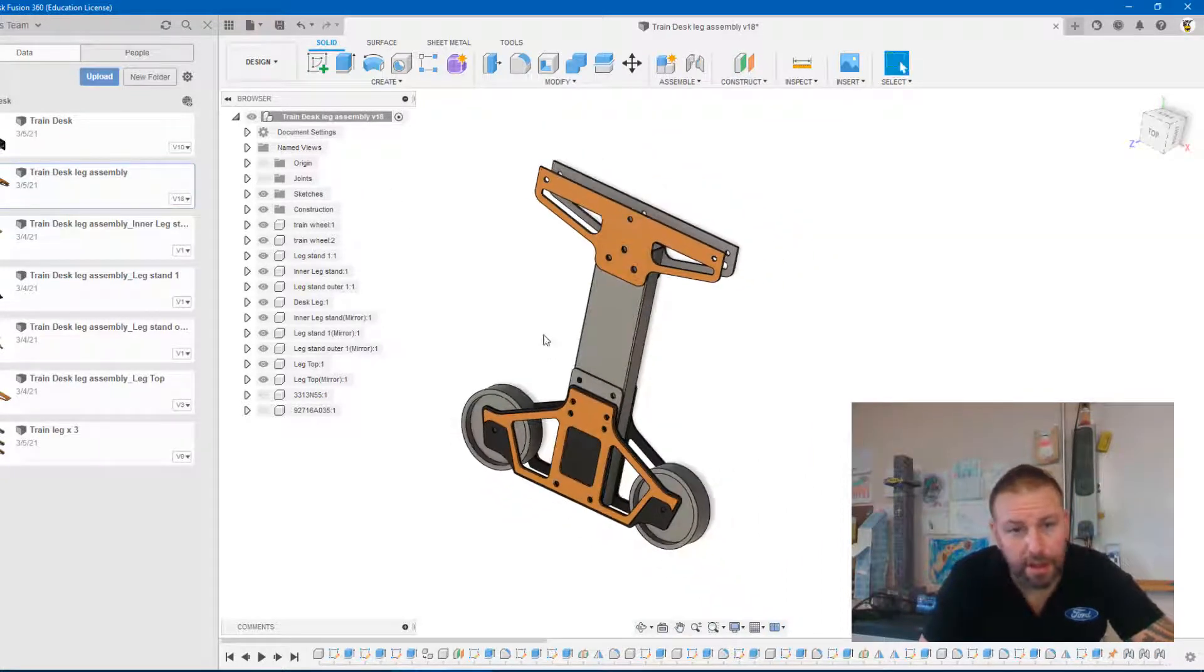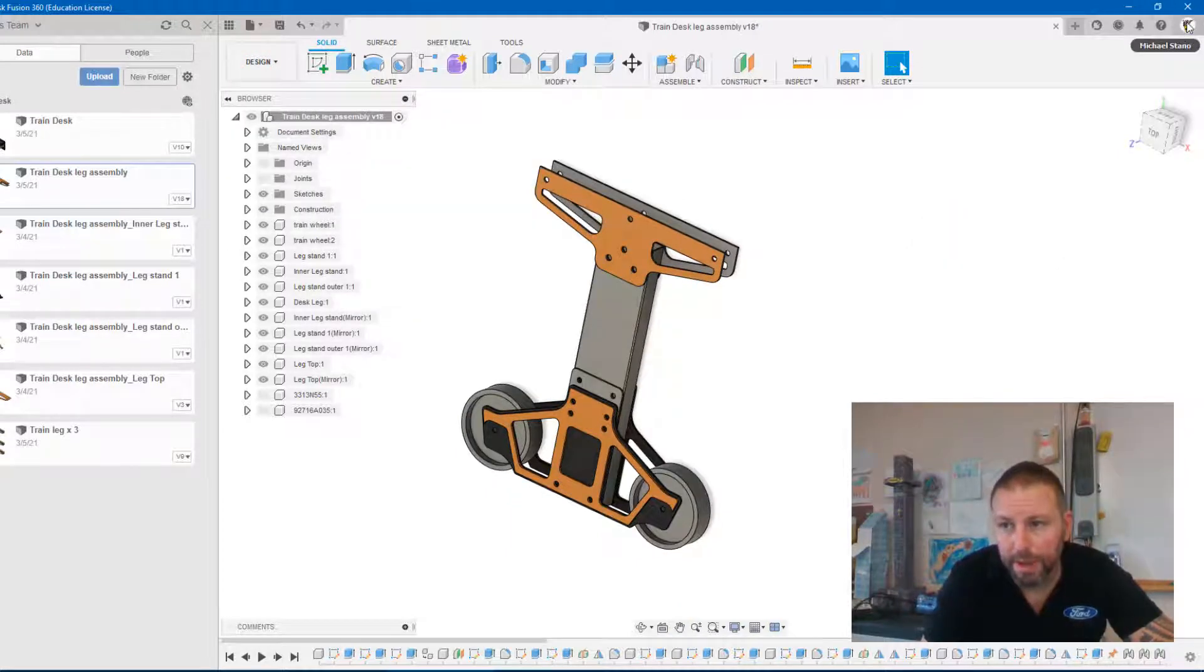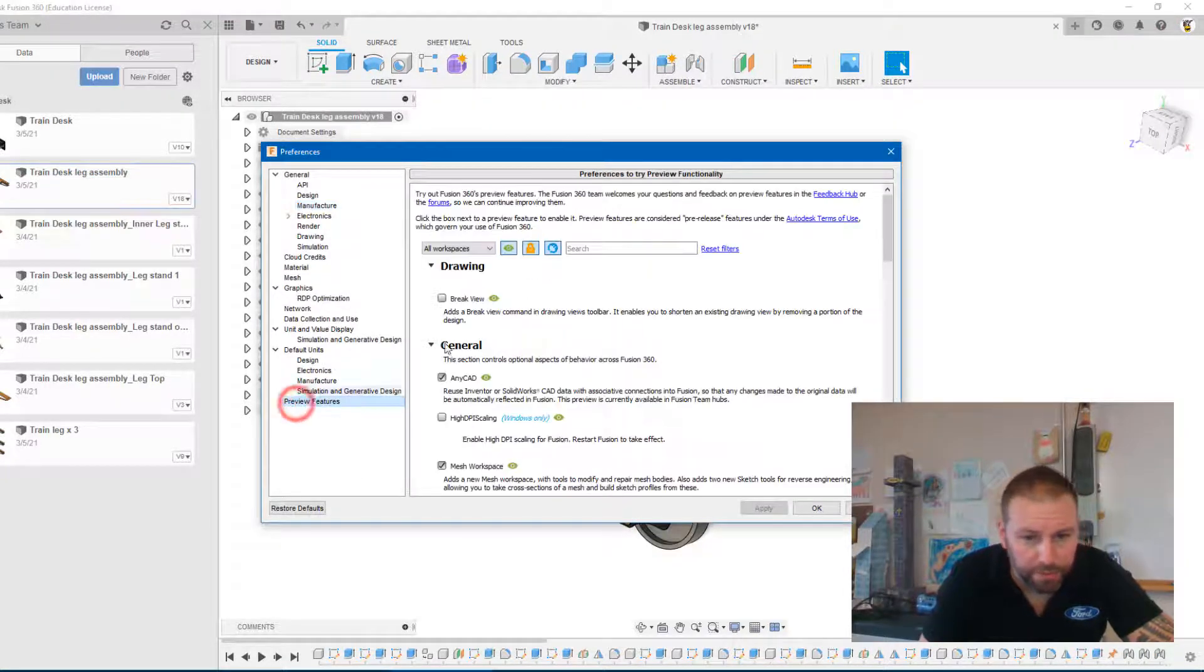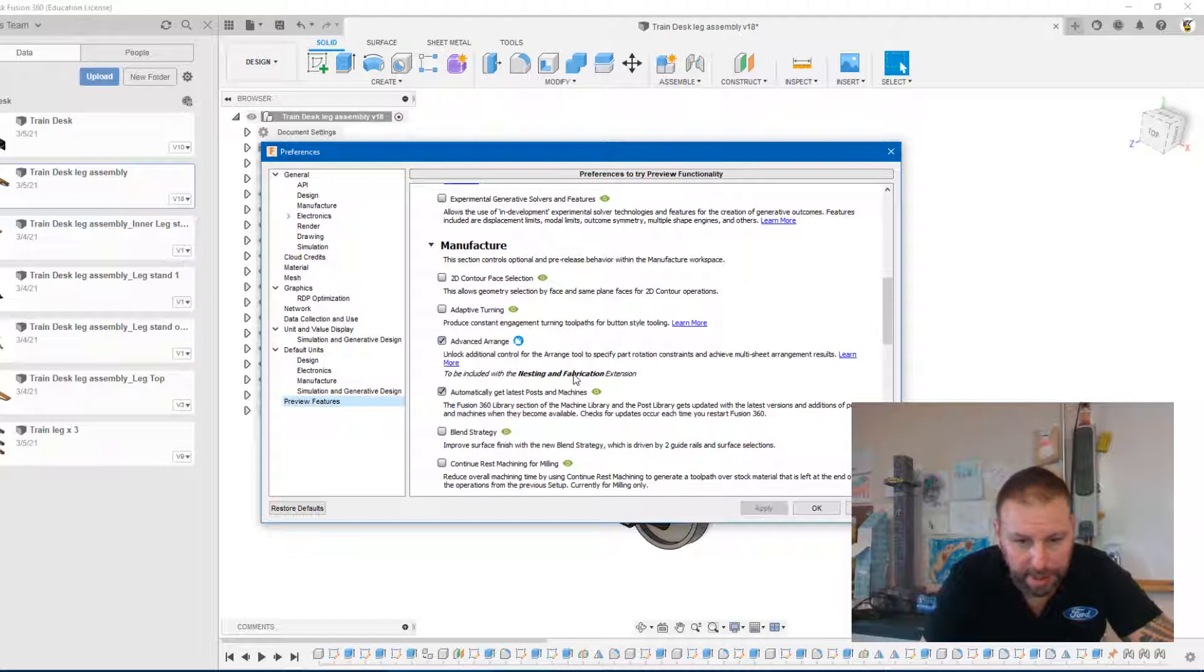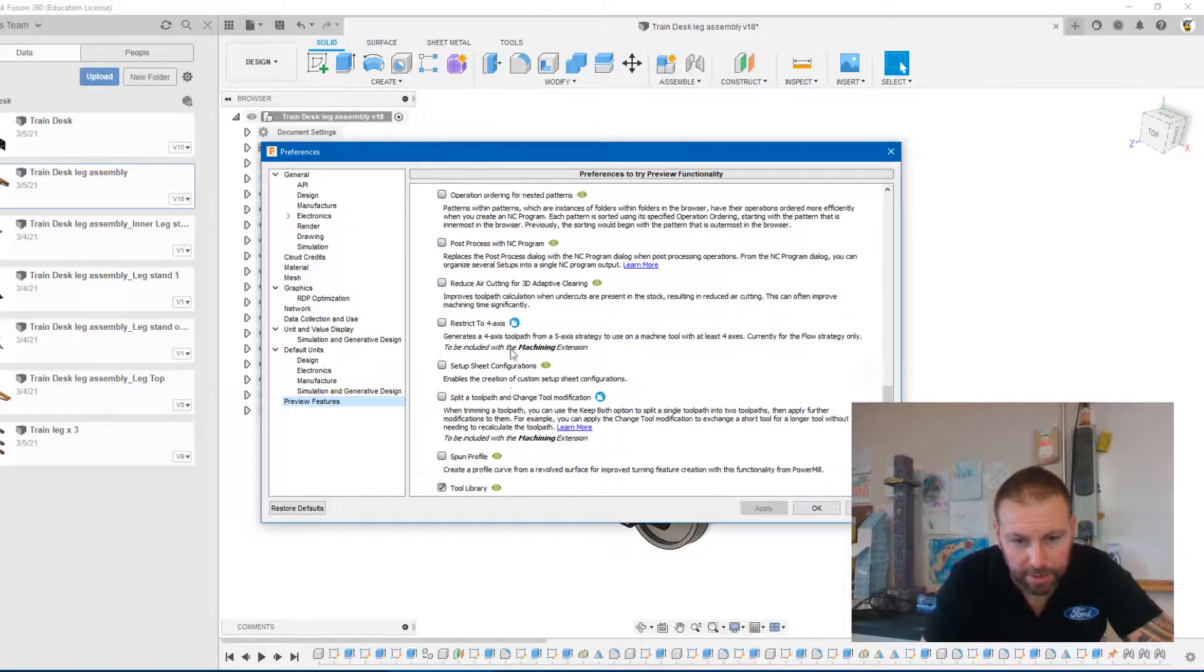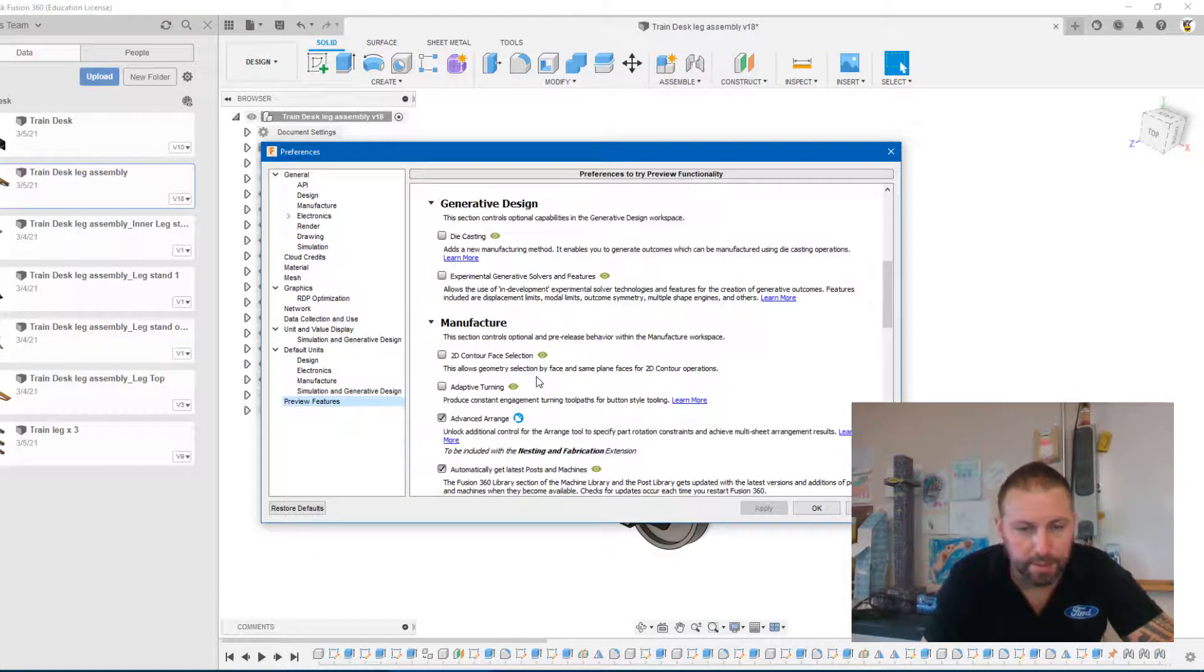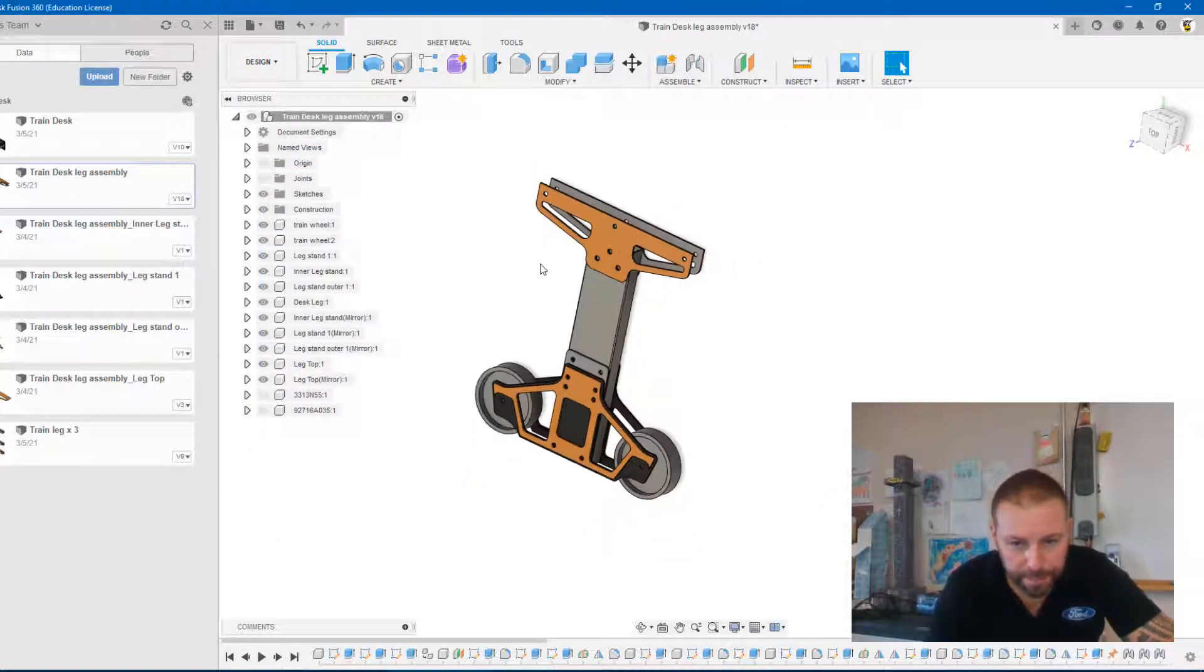Once you have your assembly you're going to go to the manufacturer tab, but before we can do that you're going to need to go into preferences just in case. So if we go down into here we can go to preview features and there's a bunch of different things. I do the advanced arrange which is going to be part of the new nesting fabrication, getting the latest posts. I just double check those and I believe there's one more tool library but I don't think you need any of those for this, but just in case you can't do this it's a possibility that you have to check off some of these boxes. But in any case let's click off that.